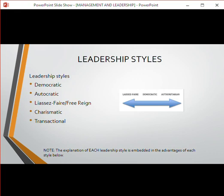There are five leadership styles we're going to discuss. The first three — democratic, autocratic, and laissez-faire — sit on an arrow: democratic is in the middle, laissez-faire (free rein) is on the left where everyone participates, and autocratic is on the right where only the leader makes decisions. Then there are two others: charismatic and transactional. Note that each leadership style's explanation is embedded in the advantages, so you won't find them repeated separately.